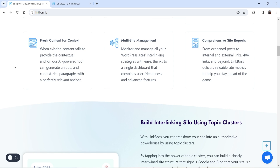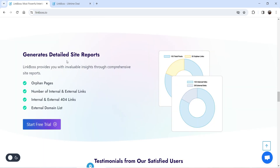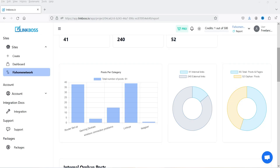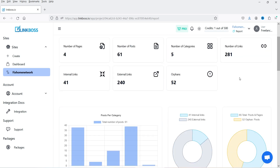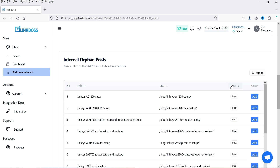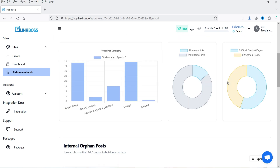We will go through all these features when I log into the account. You can generate a detailed site report — just like I've added one website to this account and I can see the site report: how many posts are there, how many internal links, how many external links, and how many pages are orphans which don't have any links. From there I can manage the website and start building internal links.